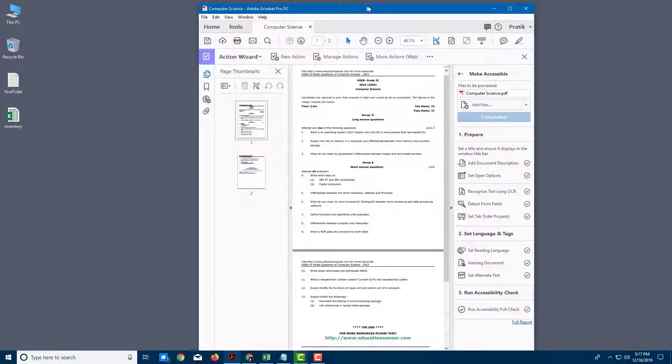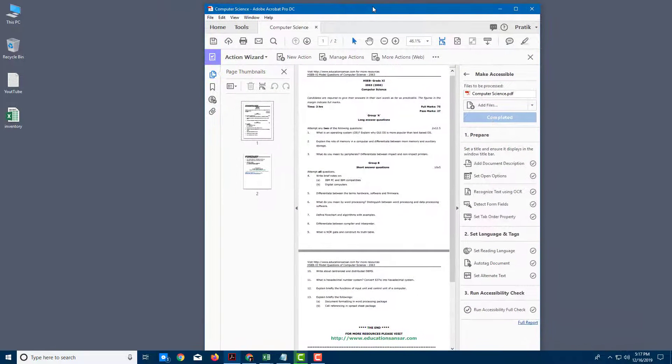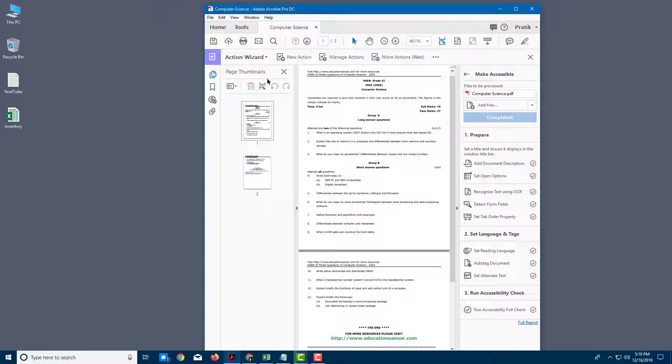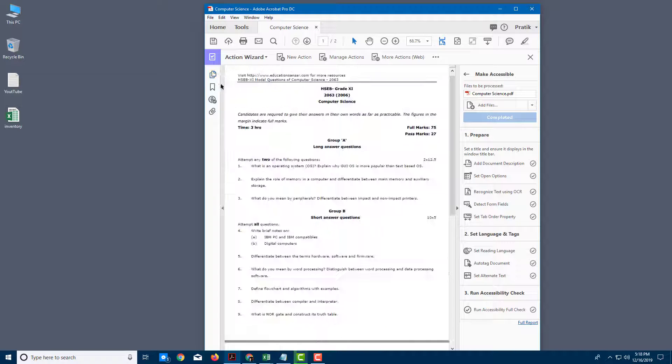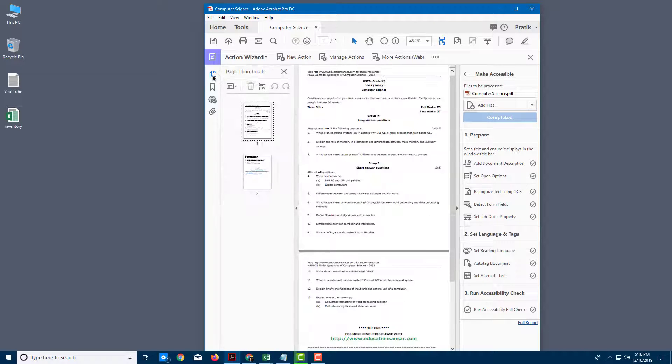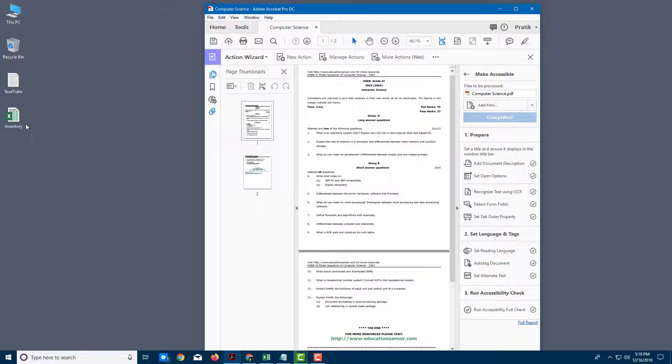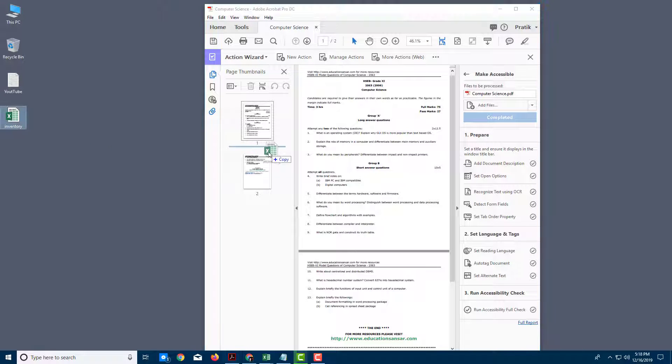So what I can simply do is you can see that I have Acrobat right here in my page thumbnail, which you can access from right over here on the left. So I got my Excel file right here. Let me just click and drag it and the magic happens.